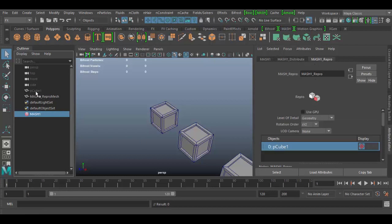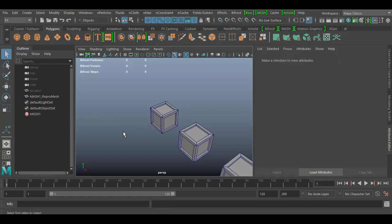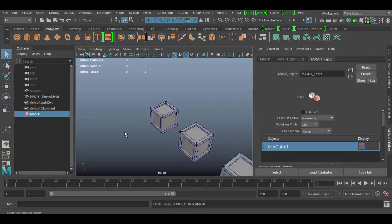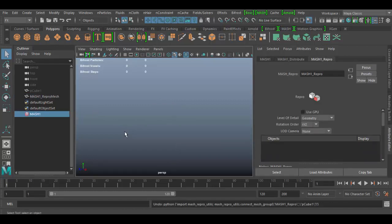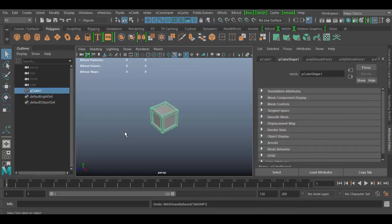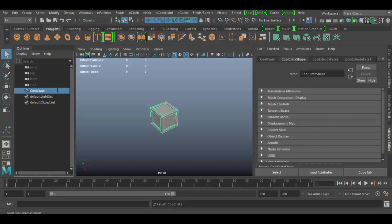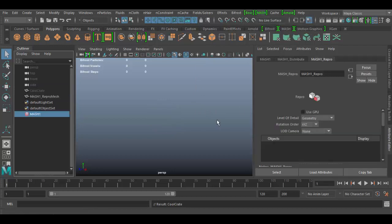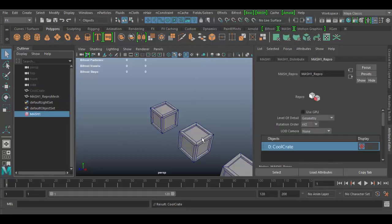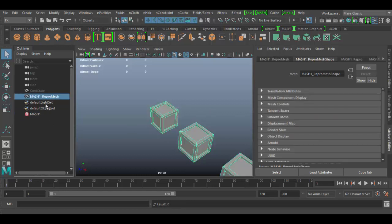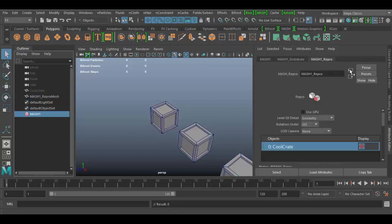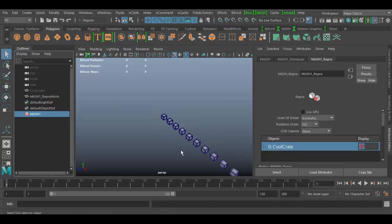Let me undo a couple times - let's undo one more time. Let's go ahead and just rename this, call it cool_crate, just so it's a little easier to see what we're talking about here. Then go to MASH and create MASH network, and now you can see here we got the cool_crate and the MASH1 repro node. If I open that up, you'll see cool_crate is the object that is being distributed.